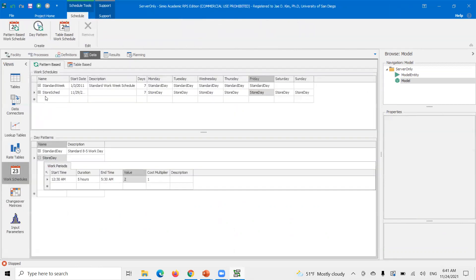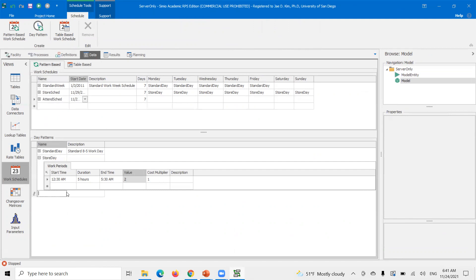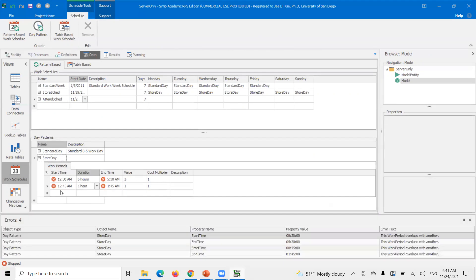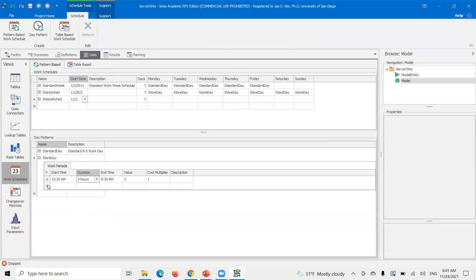So I'll go to data here. I'm going to make a new pattern. Let me call this attendant schedule. And then we create a different day pattern. And so this also starts at 12 AM, but not 12 AM, sorry. It starts at 12:45. I'm sorry. I did the wrong thing here. I put it in the wrong place. So attendant day, make a new day pattern.